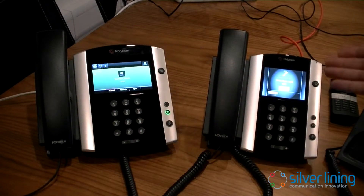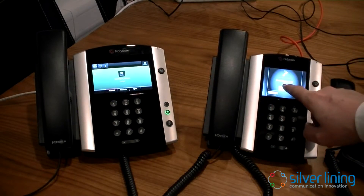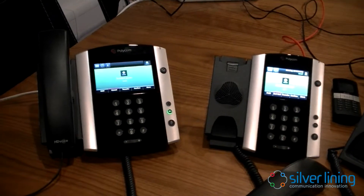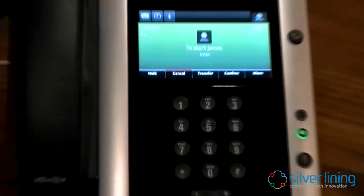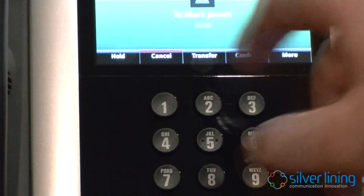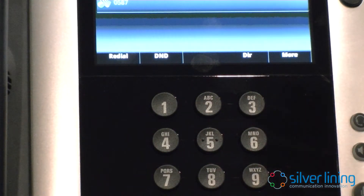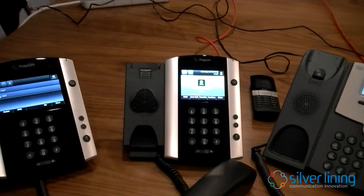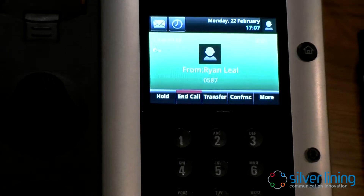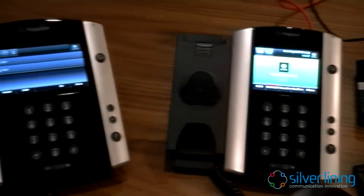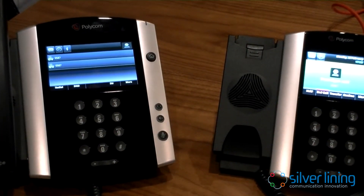I can now see the call coming in from Ryan. Ryan is going to receive the transferred call. I answer the call and take the handset off. Coming back to the first handset, I can transfer the call over - those two are now speaking and my handset has been released. You can see on the other two handsets that there's a call in progress. So it's quite a simple process to transfer a call.